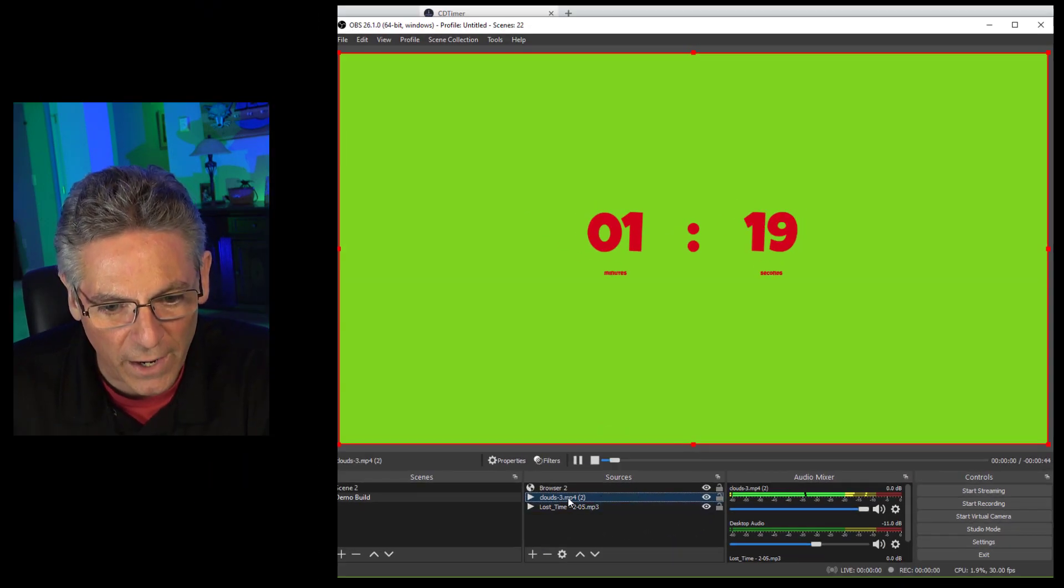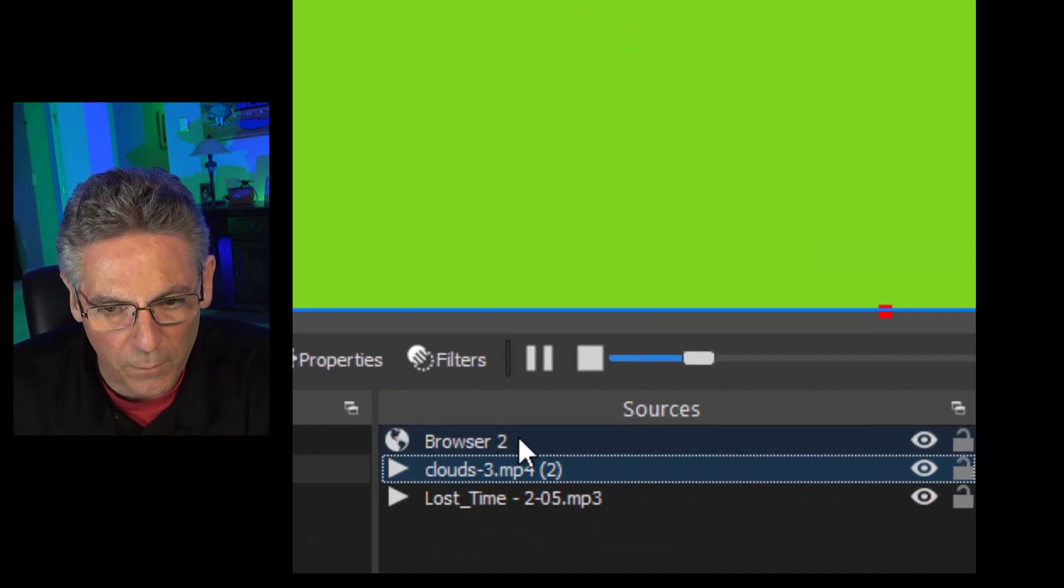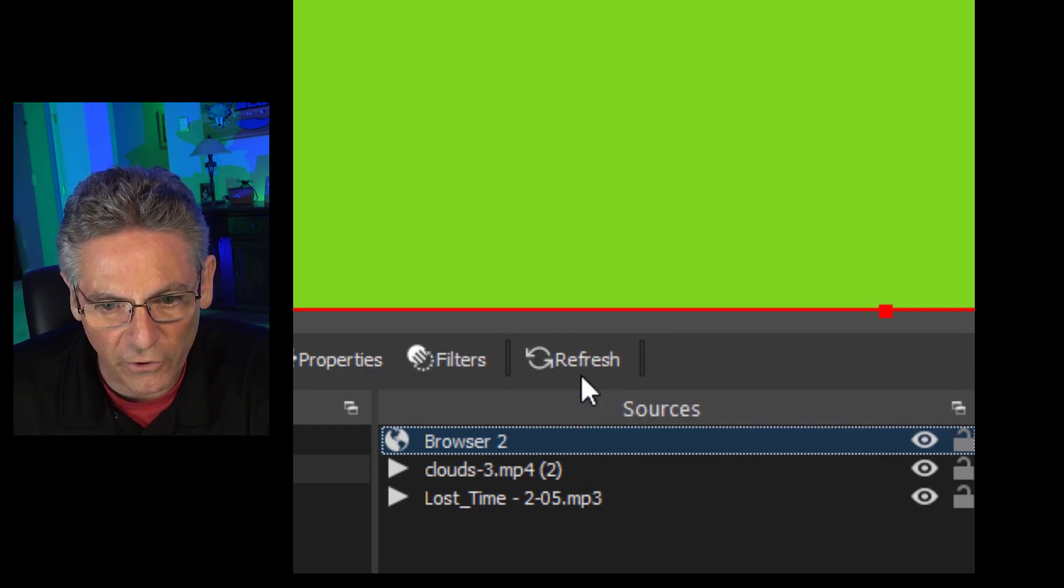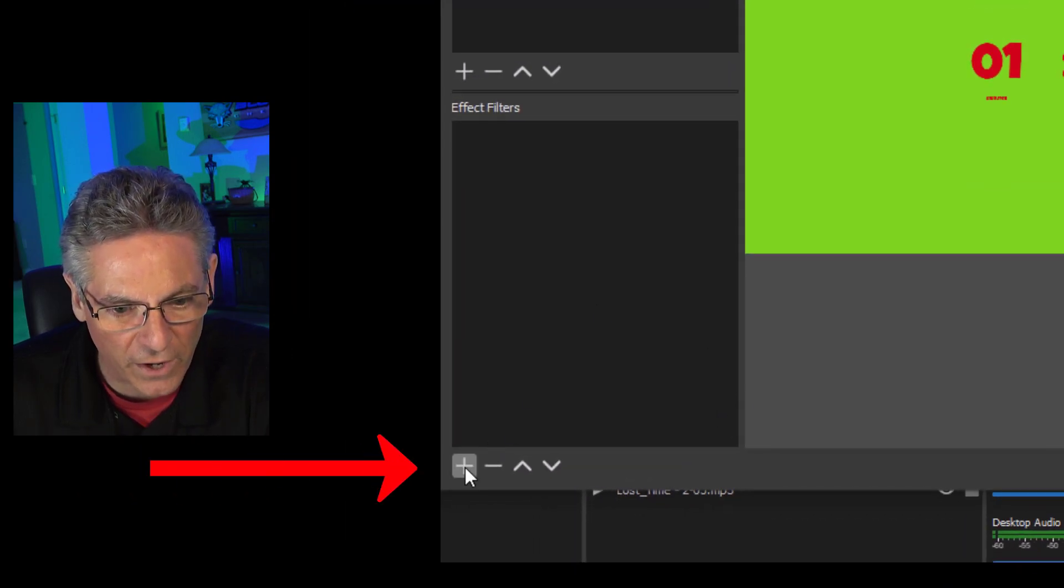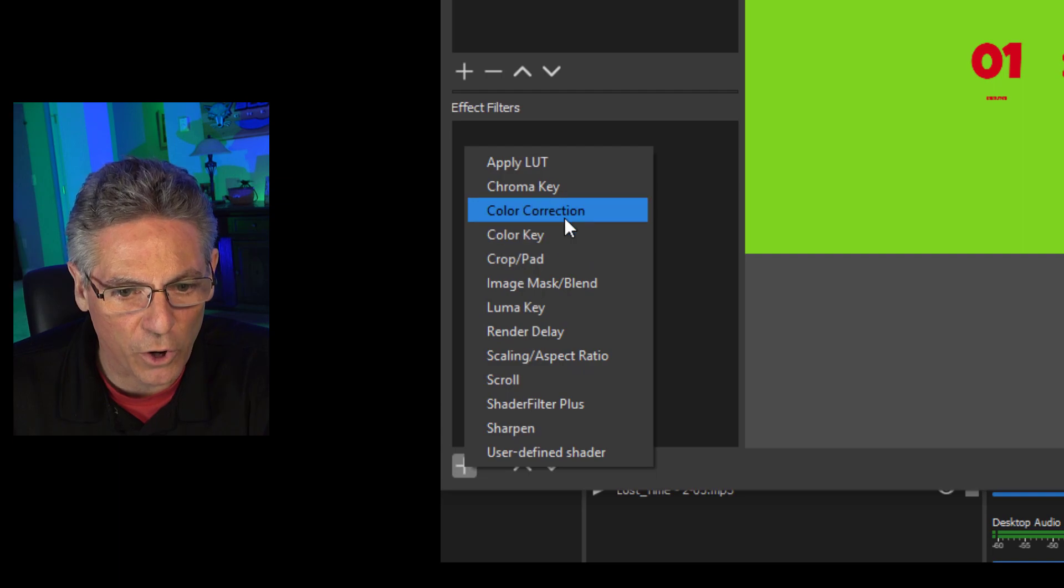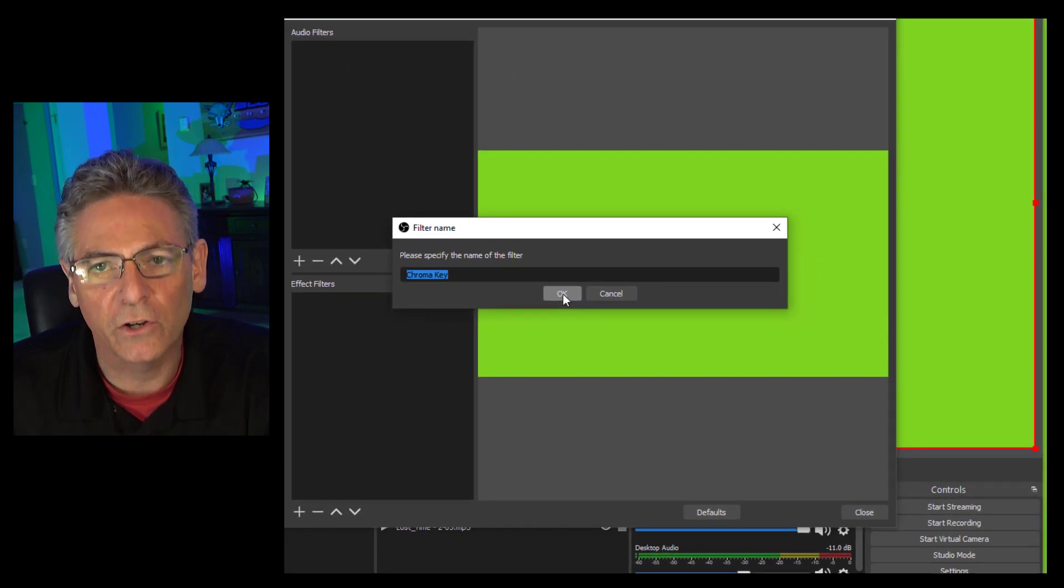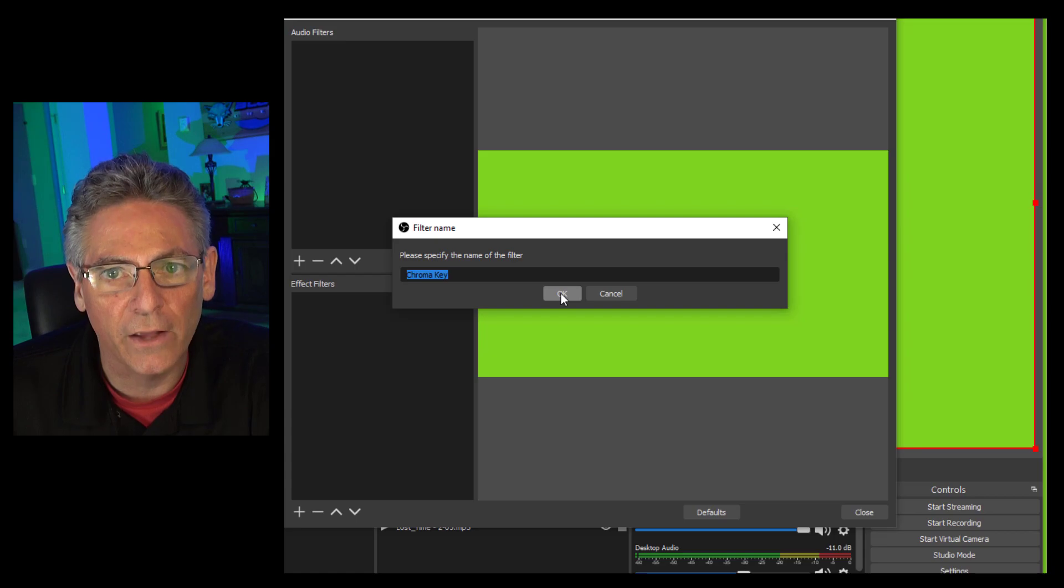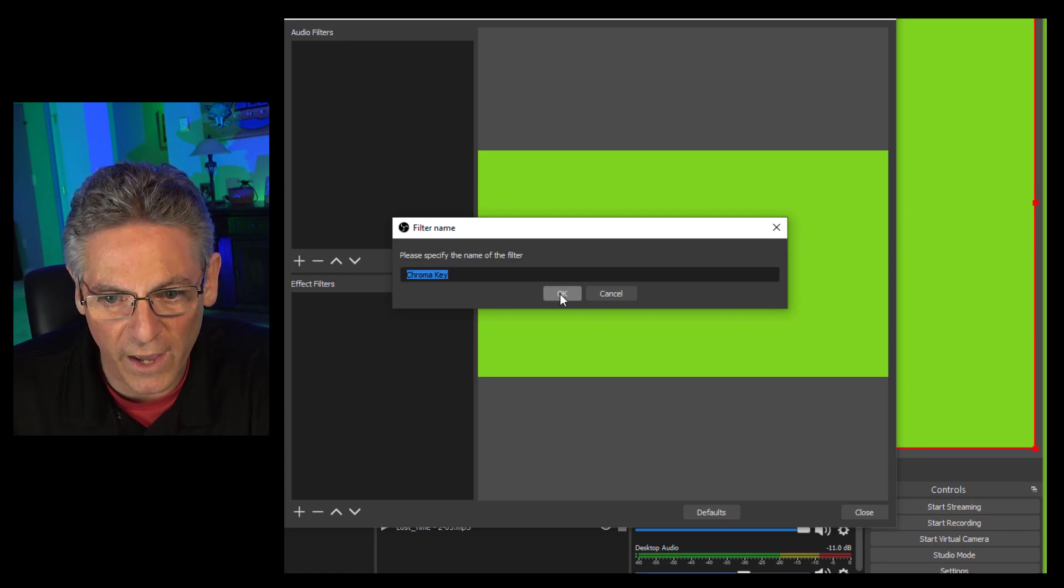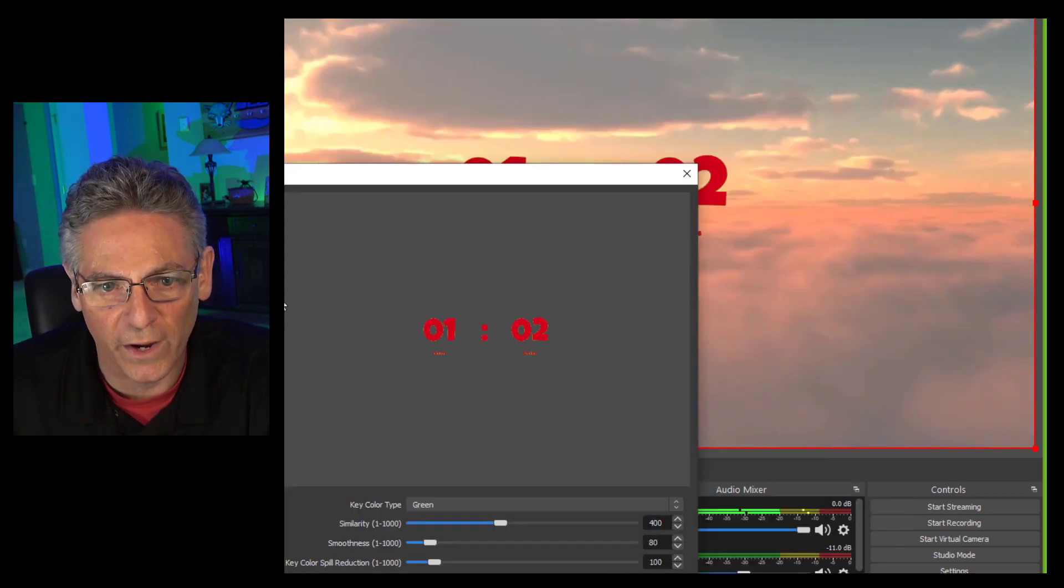Right-click on the browser source now, select Filters, click the plus sign, and select Chroma Key. And when you hit OK to the Chroma Key, it's going to automatically designate the green as invisible. So if I hit OK, there you go, it goes away. As you can see, it's looking pretty good right now.